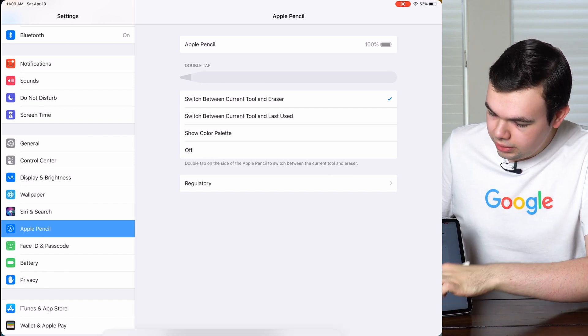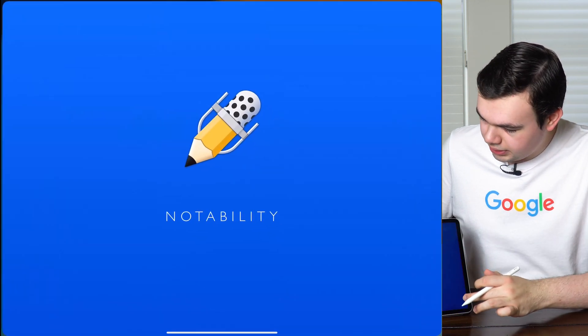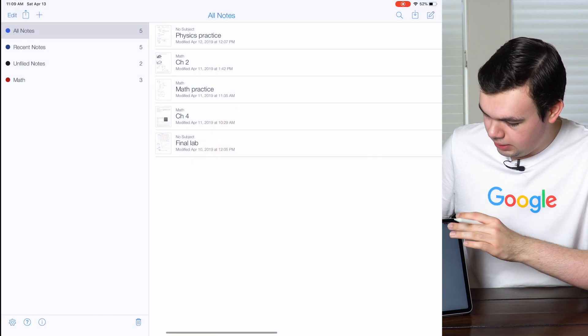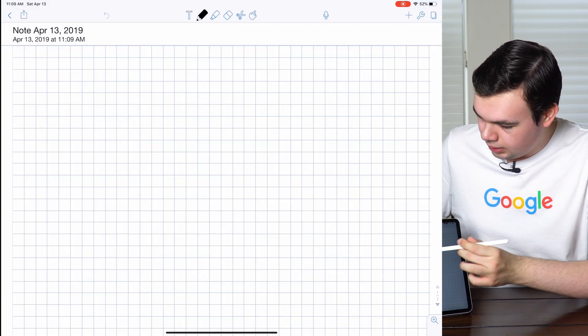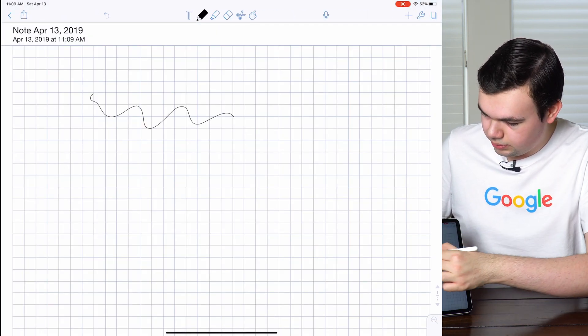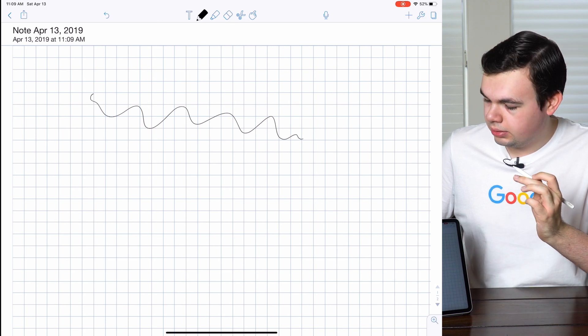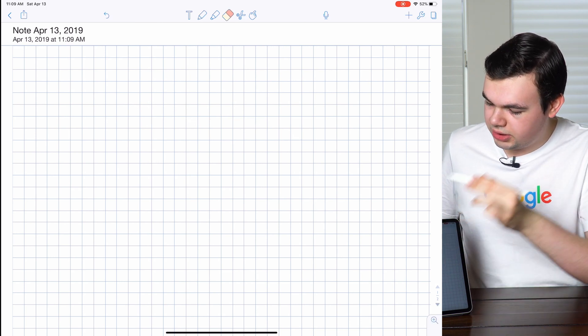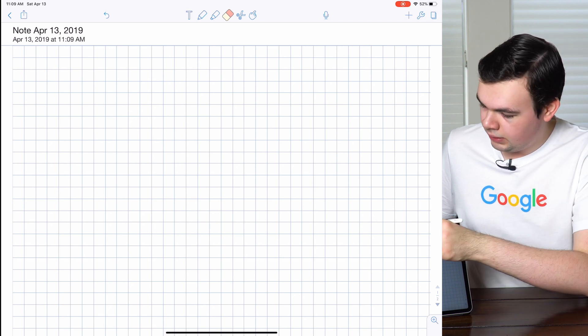Let me go ahead and open up an app. I'll open up Notability. We'll make a new note in here and I'll scribble right there. Then double tapping on the Apple Pencil brings up the eraser which I can then erase with.